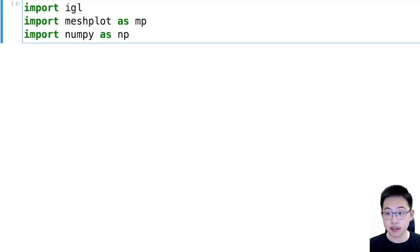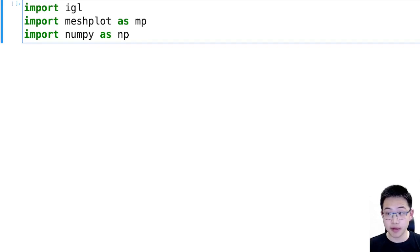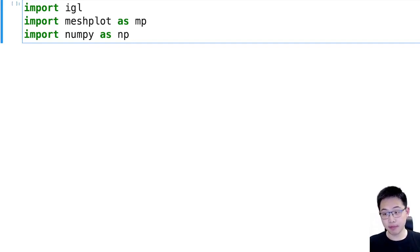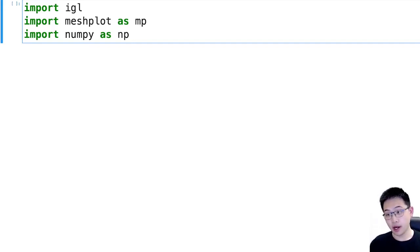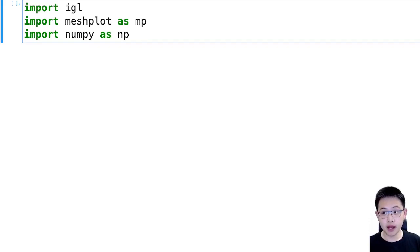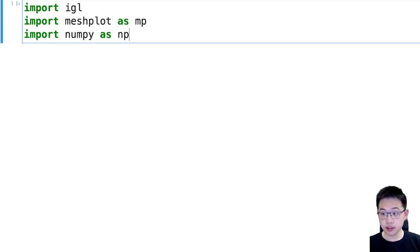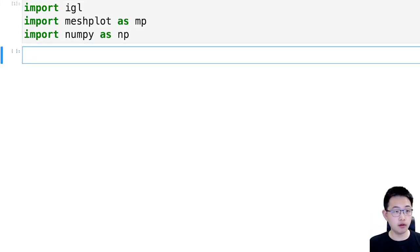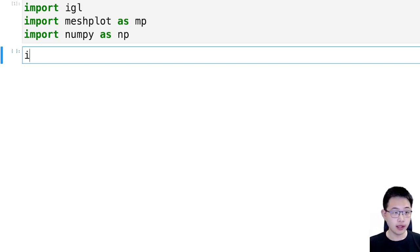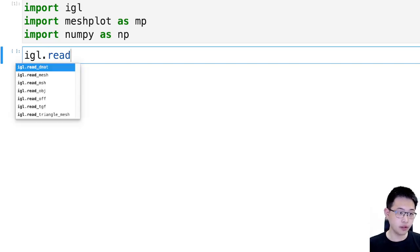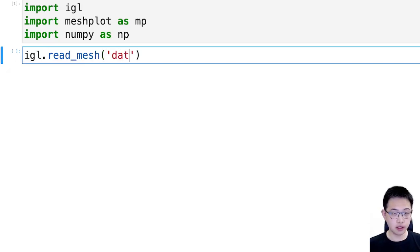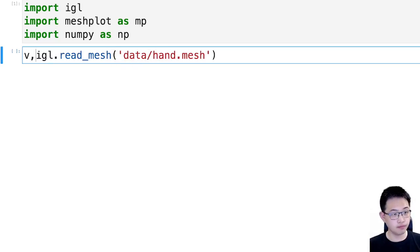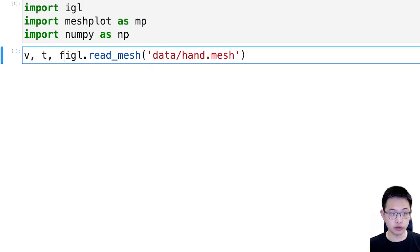And now let's move on to the second part. I will be constructing an application that can help you deform an object. So the first step, we still load our mesh, we still import a library, and then we load a mesh.